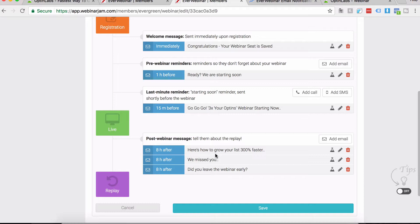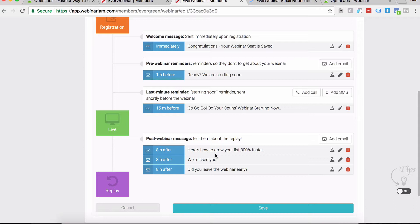You're like, what, three emails back to back? It's not like that. The EverWebinar system is very intelligent in a way that they know which registrant actually showed up for the webinar, which one left before the webinar finished, and which ones actually watched the entire thing. That's exactly what we have done here.